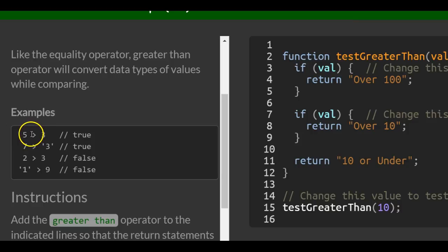So 5 Greater Than 3 comes back true because 5 is greater than 3. 7 Greater Than the String Value of 3 will also come back true.